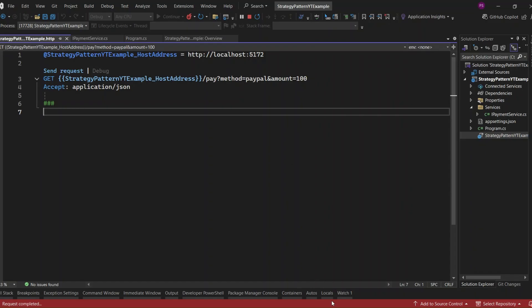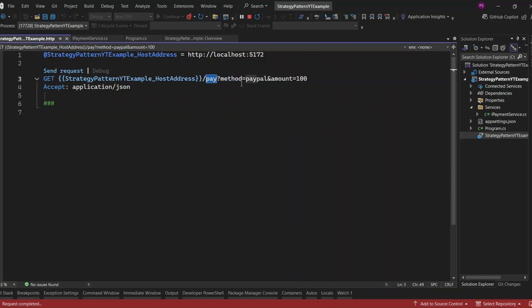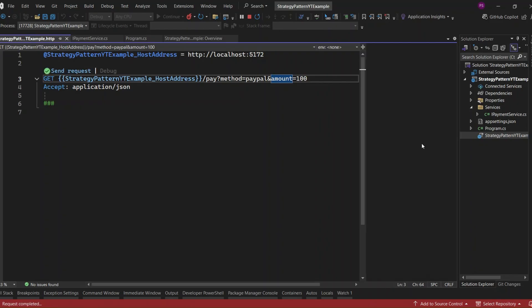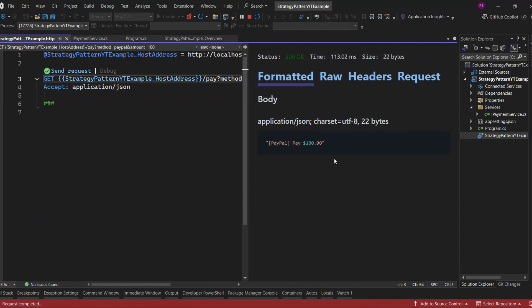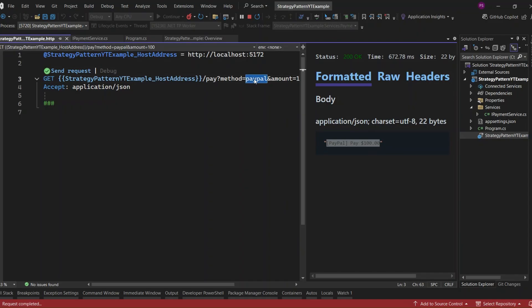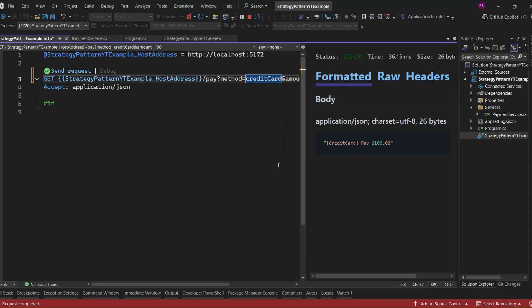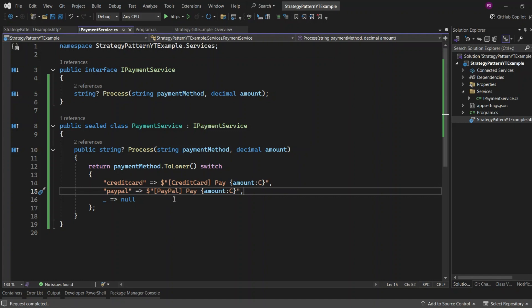Let's run the application. I'm passing PayPal as the payment method and 100 as the amount — we got a 200 OK response: 'PayPal paid 100'. Now let's try credit card and send again — 200 OK: 'credit card paid 100'. Now let's try Apple Pay, a method we haven't implemented — as expected, we get a 400 bad request: 'invalid payment method: Apple Pay'.